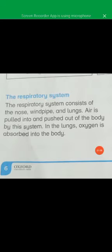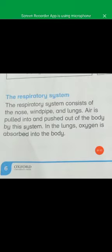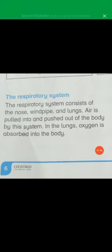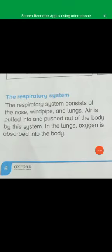Respiratory system क्या है? इसमें हमारा nose है, windpipe है और lungs हैं. हम जो oxygen inhale करते हैं, वो nose से windpipe में और windpipe से फिर हमारे lungs में जाती है. यानि air is pulled into — जो हम inhale करते हैं — and pushed out of the body, जो हम body से carbon dioxide को निकालते हैं, ये सारा इसी system में होता है. Lungs oxygen को body में absorb करते हैं. ठीक हो गया?